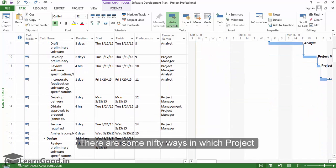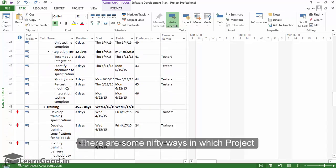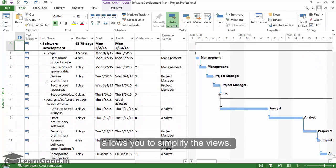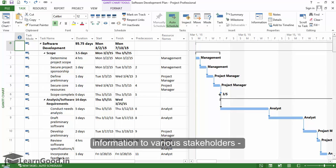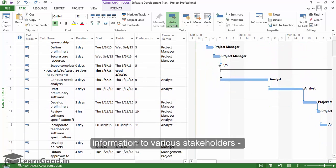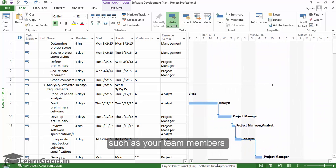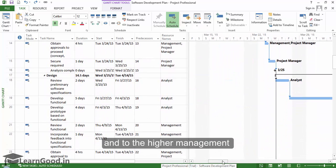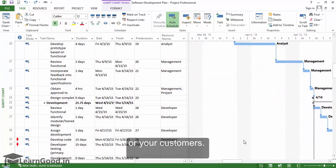There are some nifty ways in which project allows you to simplify the views. This makes it easy for you to share project information to various stakeholders such as your team members, higher management, or your customers.